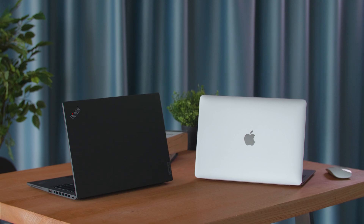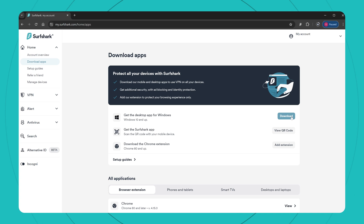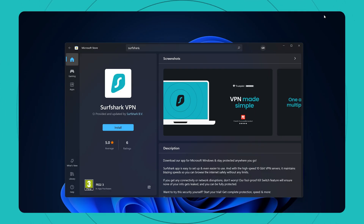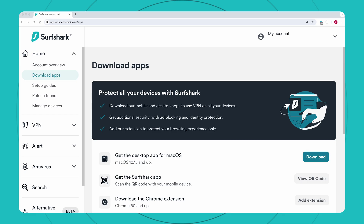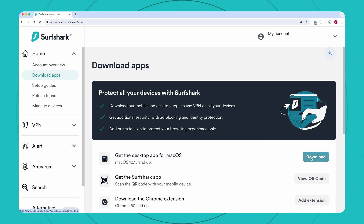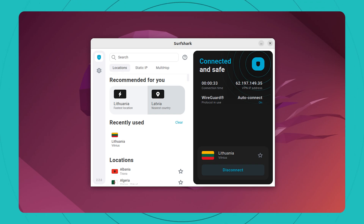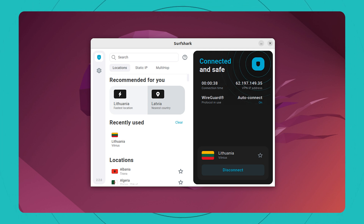If you have a desktop or laptop computer, you can also download the Surfshark app. For Windows, you can download a .exe installer file from the Surfshark website account page, or the app is also available on the Microsoft Store. For macOS, you can either download a .dmg installer file from the account page, or get the app from the Apple App Store, similarly to iOS. Surfshark is also available on Linux with a fully featured GUI.